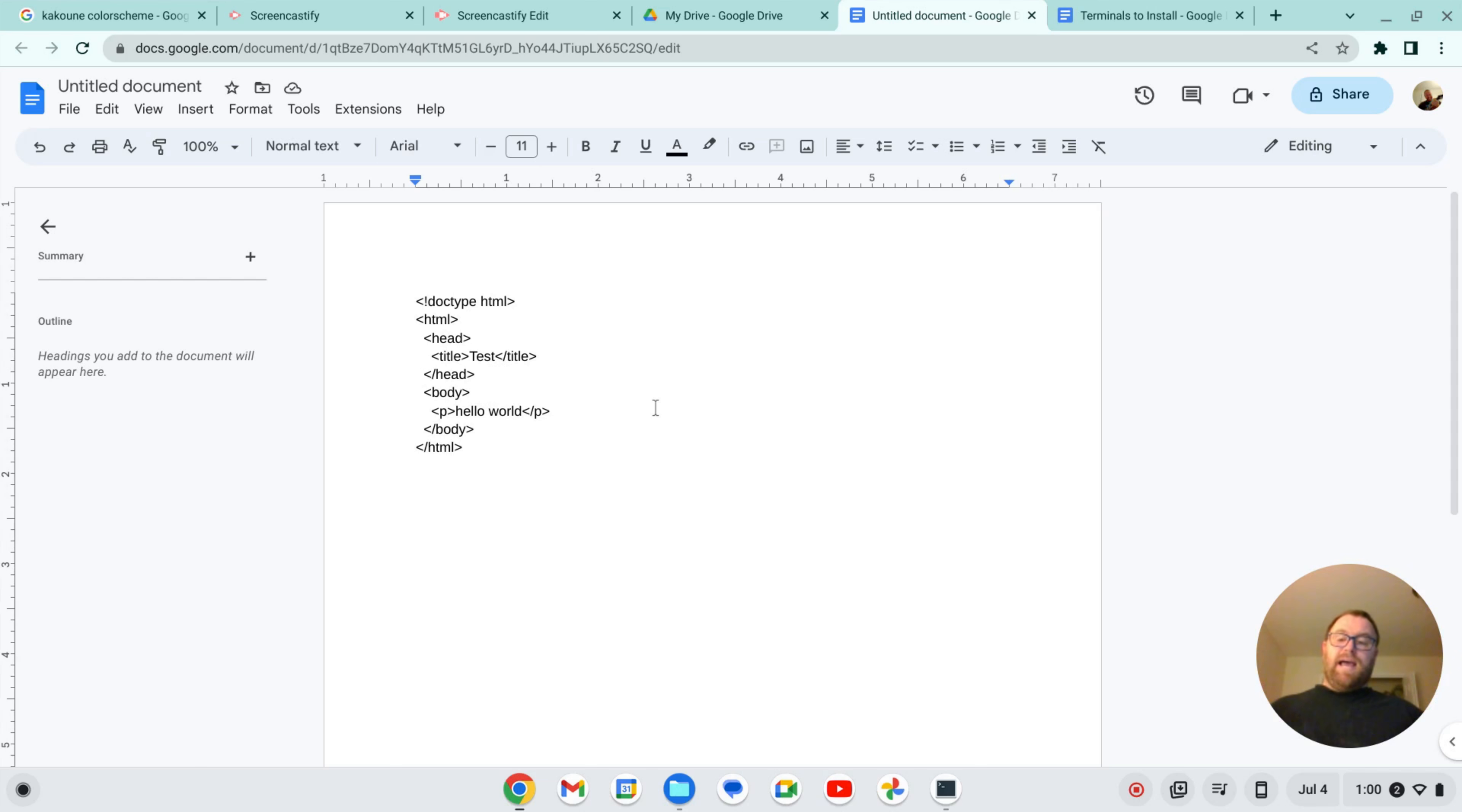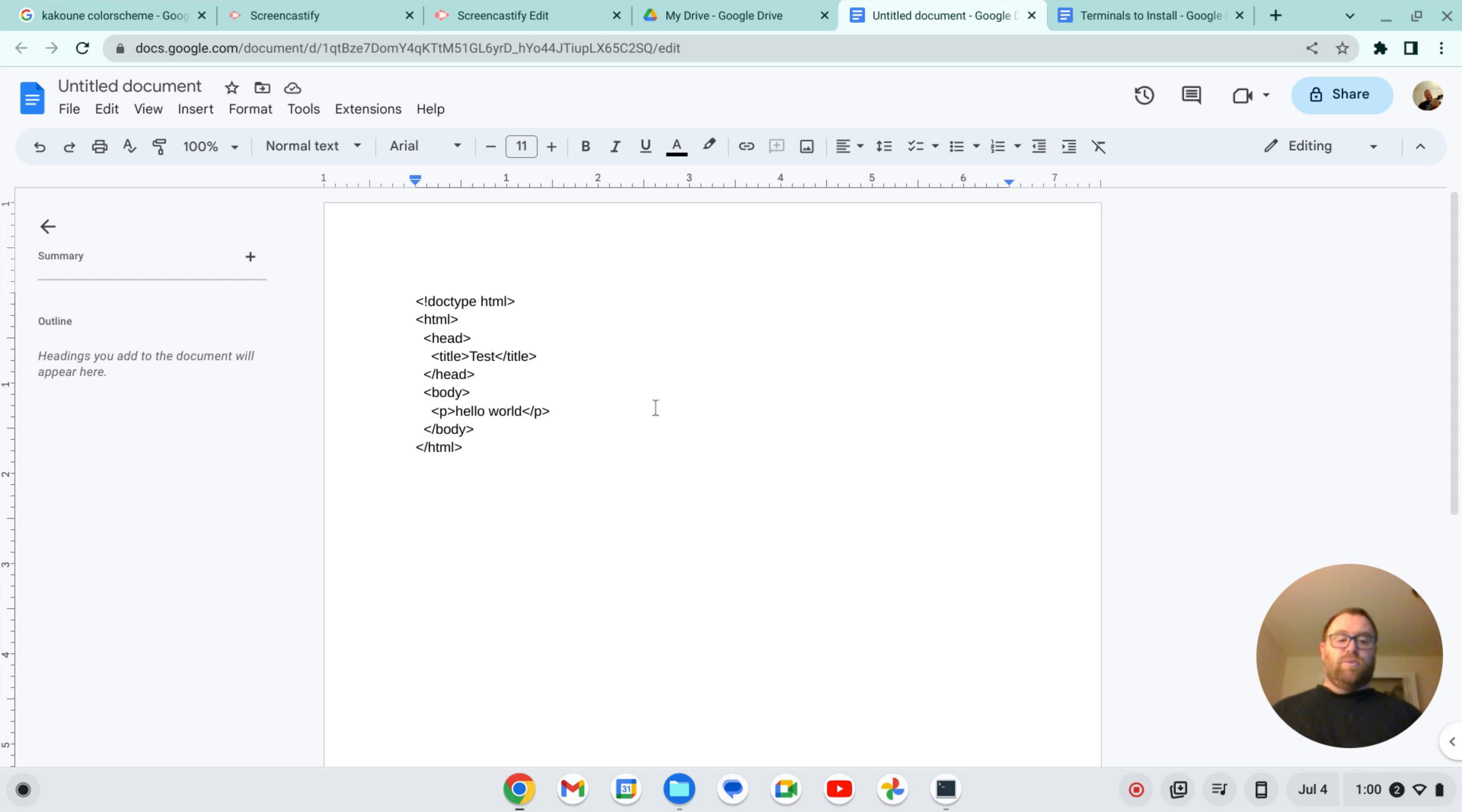So I would suggest not messing around with the clipboard, just cat the file, and then copy it with Ctrl-Shift-C on your terminal, and then paste it into the Google Doc with Ctrl-V. If you found this video helpful, please give it a like. Thank you.